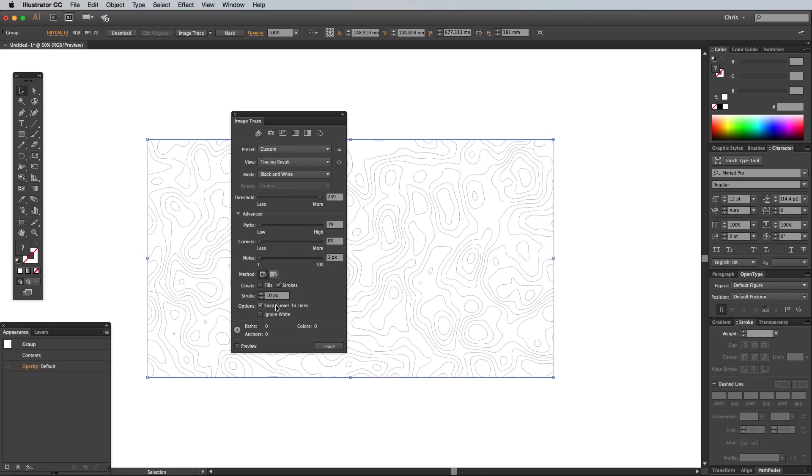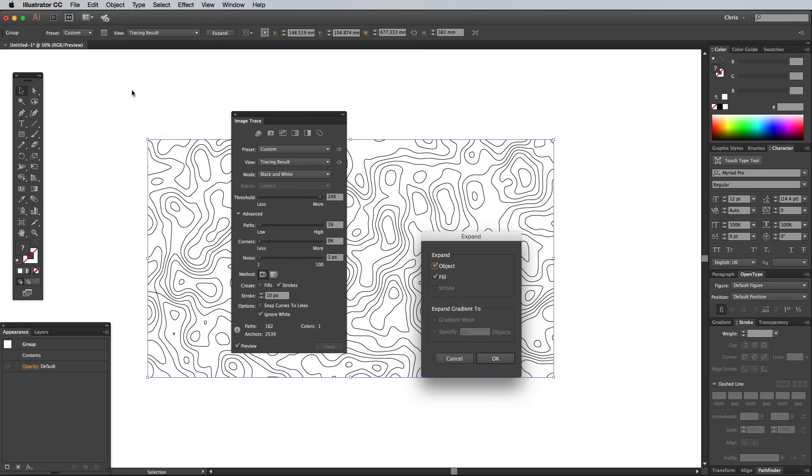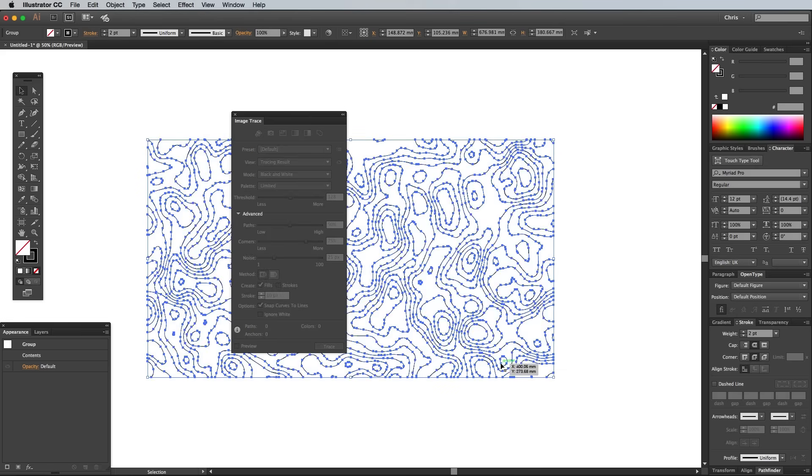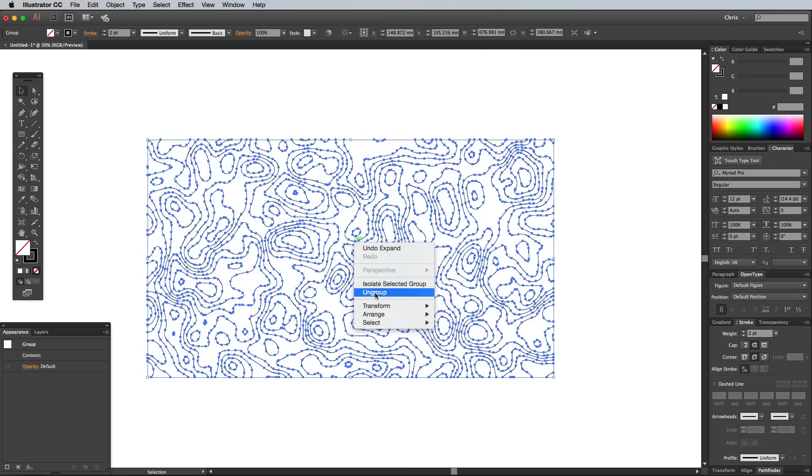Turn off Snap Curves to Lines, but turn on Ignore White. Turn on the Preview in the bottom left corner to check if the vectorized version accurately matches the original. Go to Object Expand to permanently apply the image tracing, then right click and select Ungroup.